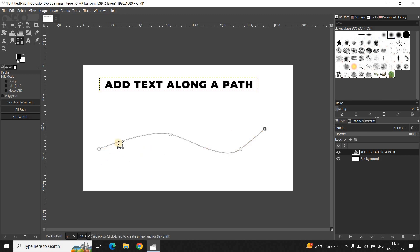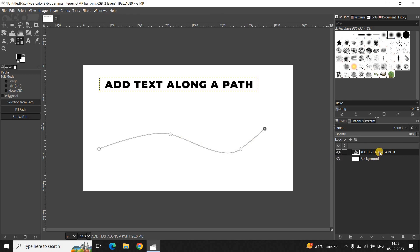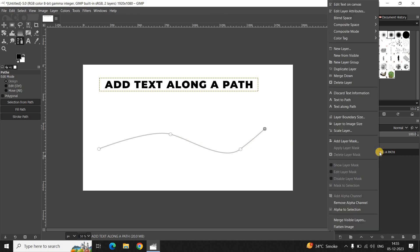So as you can see I've created this custom path using the Paths tool. What you need to do next is right-click on your text layer and select this option, that is "Text Along Path".